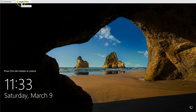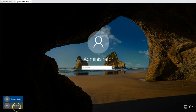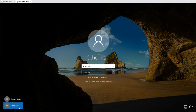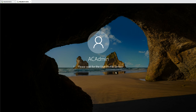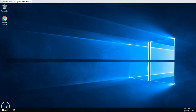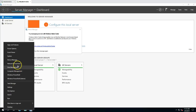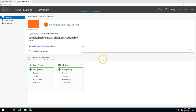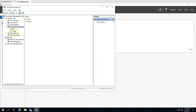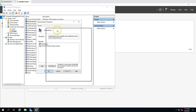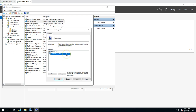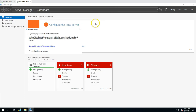Now I'm going to log in to this machine using the AC admin account with the victorinfosol domain credentials. To verify, if I right-click and go to Computer Management, then Local Users and Groups, under the Administrators group you can see that Domain Administrators is a member of this group. This confirms domain administrator access is in place on each machine.